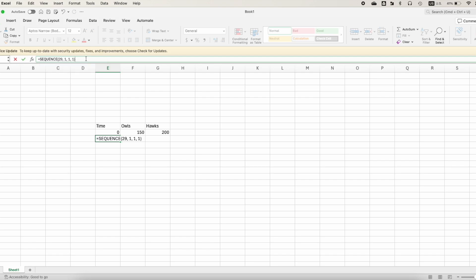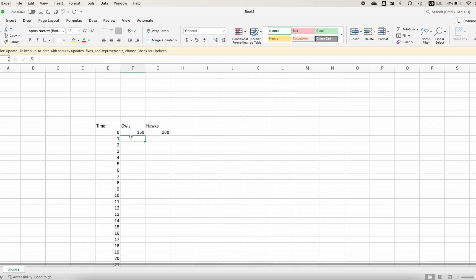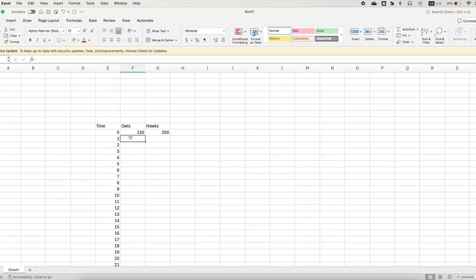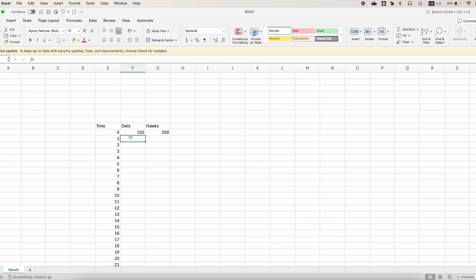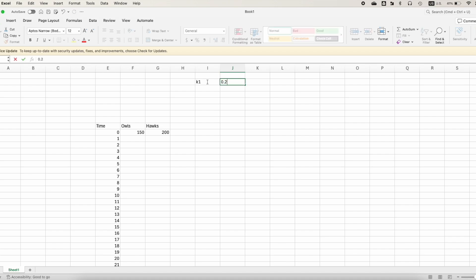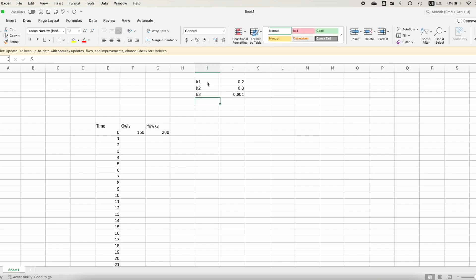I'll create a sequence of 29 rows starting from 1, stepping by 1, so the software automatically generates the time column. The parameters are: k1 equals 0.2, k2 equals 0.3, k3 equals 0.01, and k4 equals 0.002. For O sub 1, the formula is O0 plus k1 times O0 minus k3 times O0 times H0.